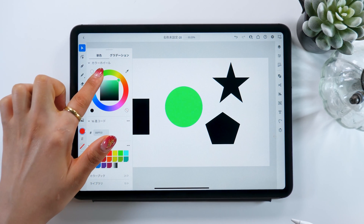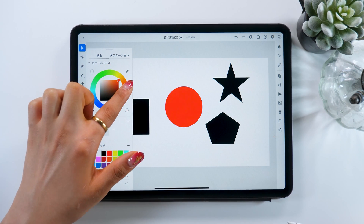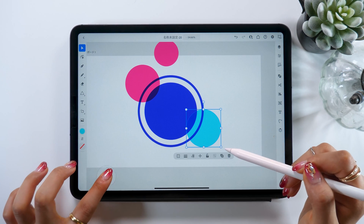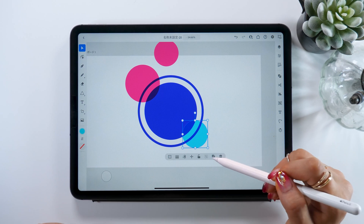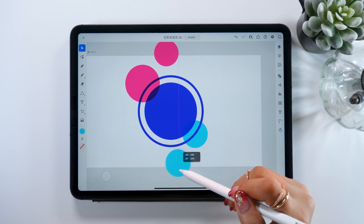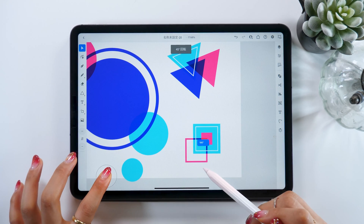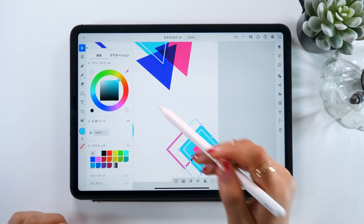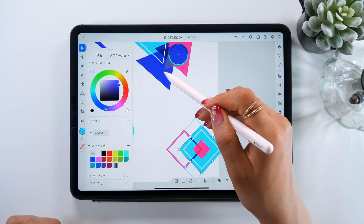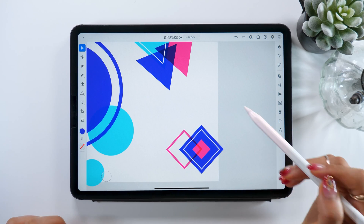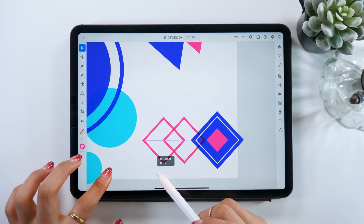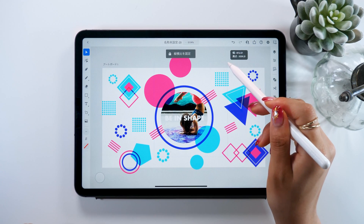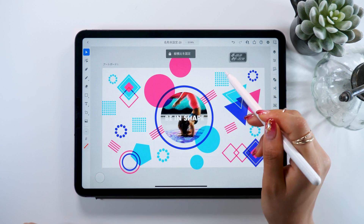Hello everyone, Amity Sensei here. Today I will teach you how to use Illustrator on iPad. This is an app anyone can use, even those who are new to Illustrator. So today we'll be making these stylish geometric patterns.